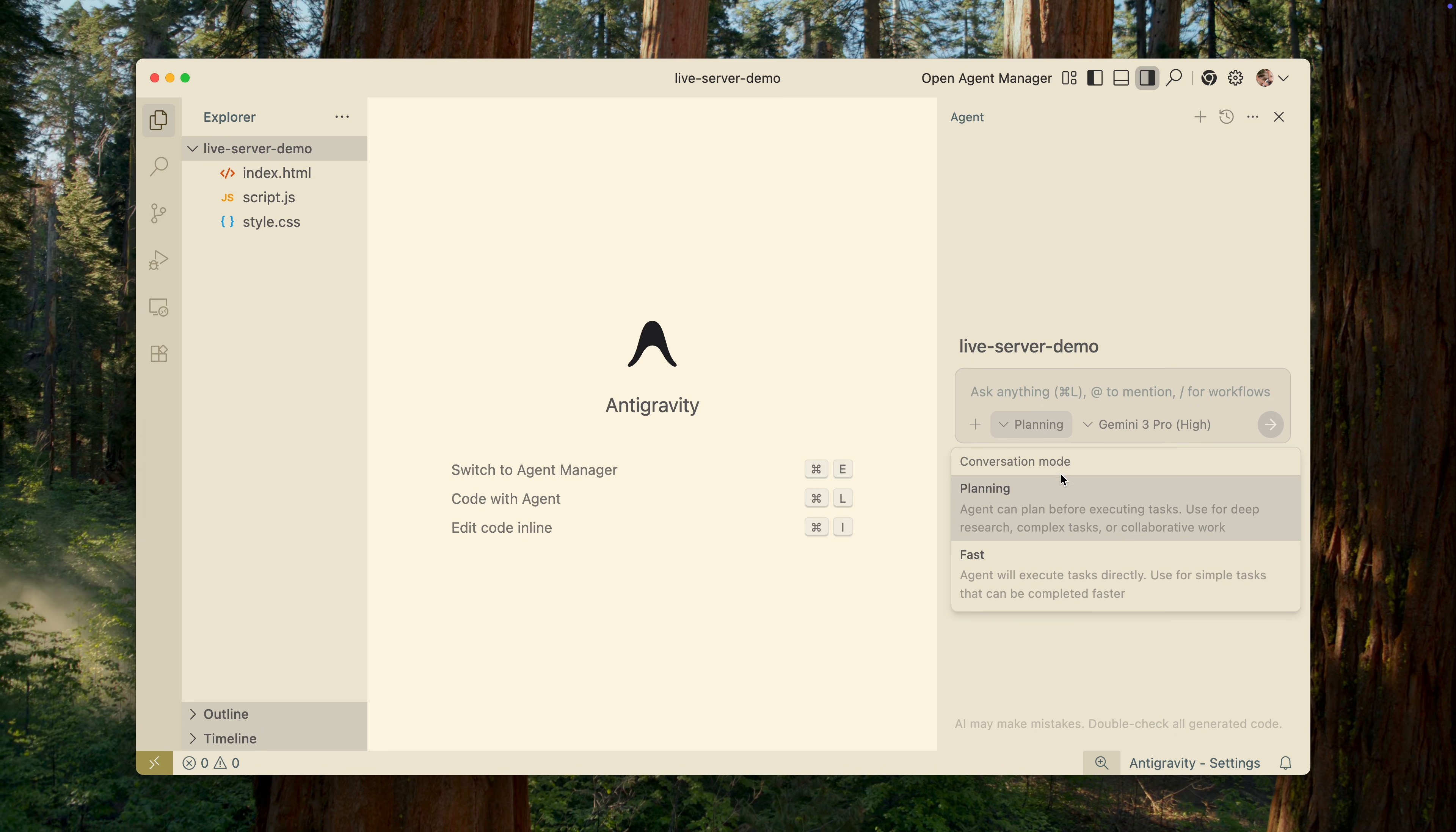On the right panel, we see a field where we can enter our AI prompt, followed by a drop-down for selecting the model, and another drop-down for selecting the mode. Planning means the agent will first create an action plan, confirm it with you, and only then execute it.